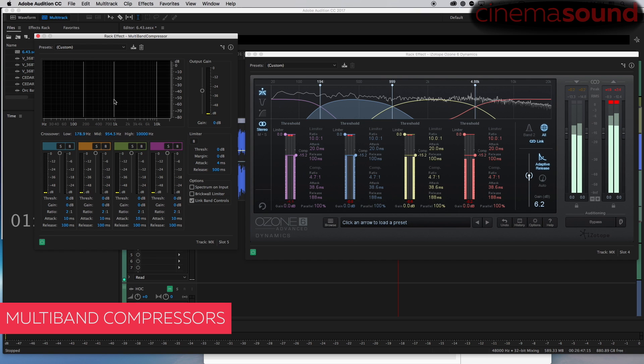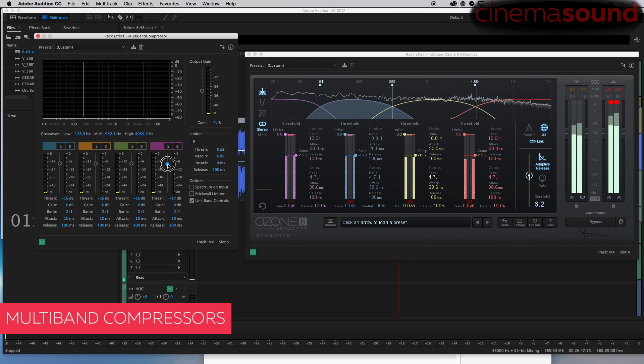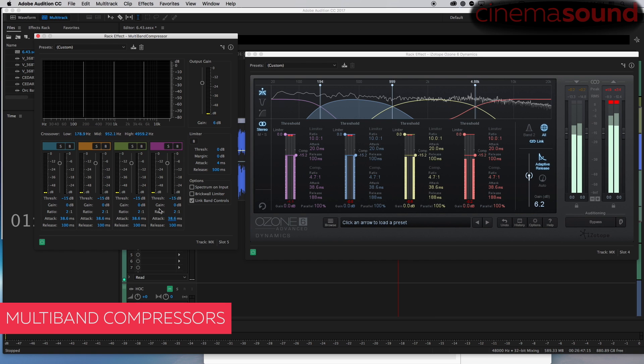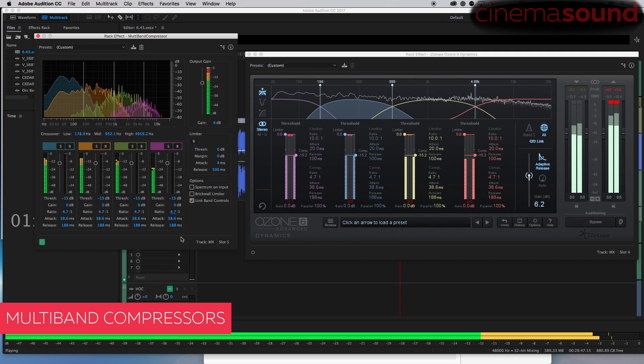And then 4.8k or so, we're going to bring this to 15.2. The gain will be, well I'm going to do gain from here plus 6. The attack is 38.6, the release is 188, and the ratio is 4.7. We're going to turn this off and listen to the built-in Audition.